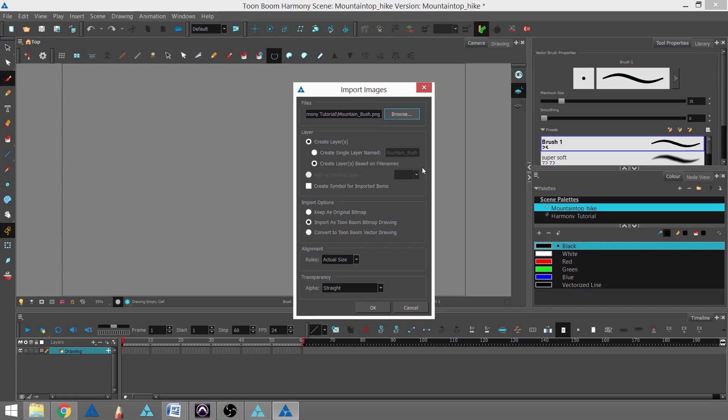That way, each element we're importing gets its own layer instead of being in the same layer.